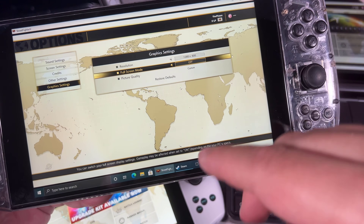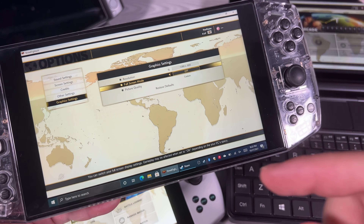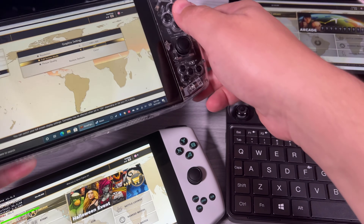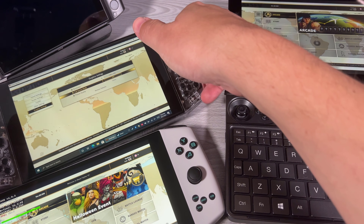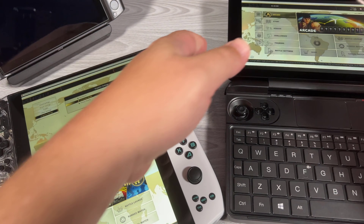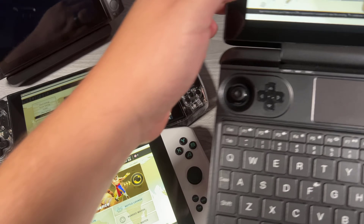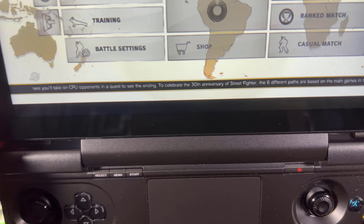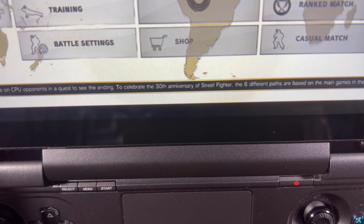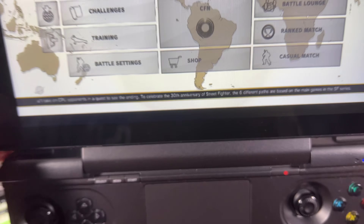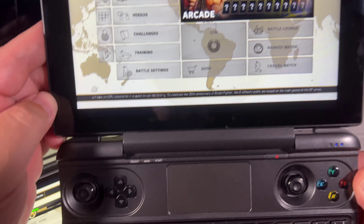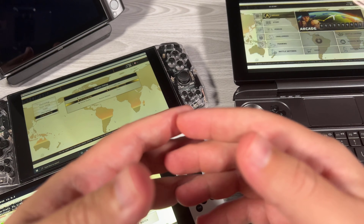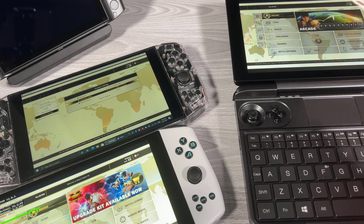Now we're going to do another thing: we're going to disable full screen optimizations and also show you the batch file that automatically does that through every game. But you can see it is blurry even on this screen, which is totally different hardware — this is running AMD, this is running Intel. It really doesn't matter.